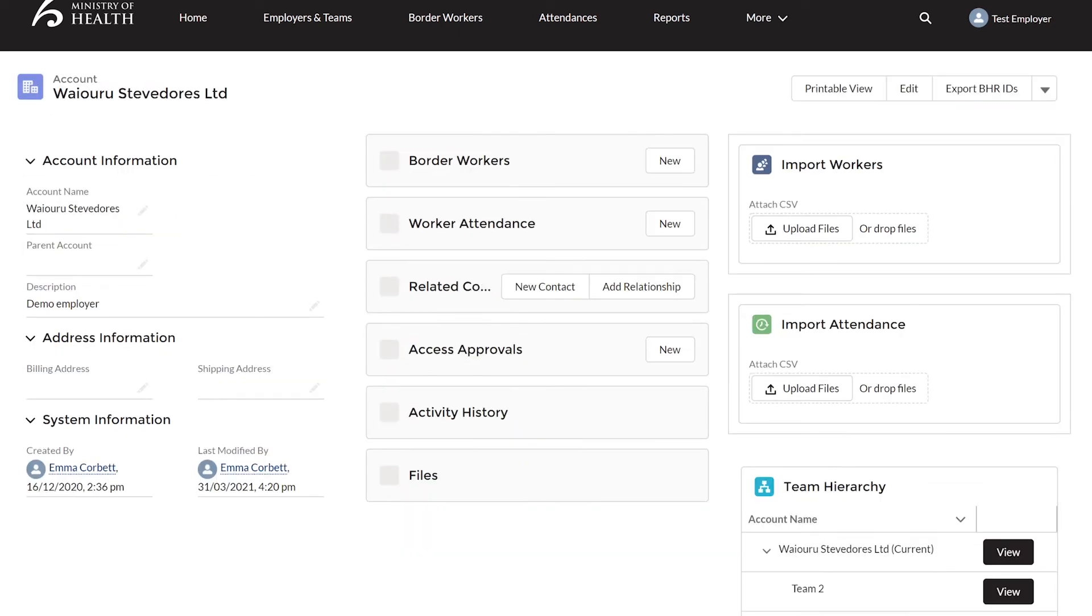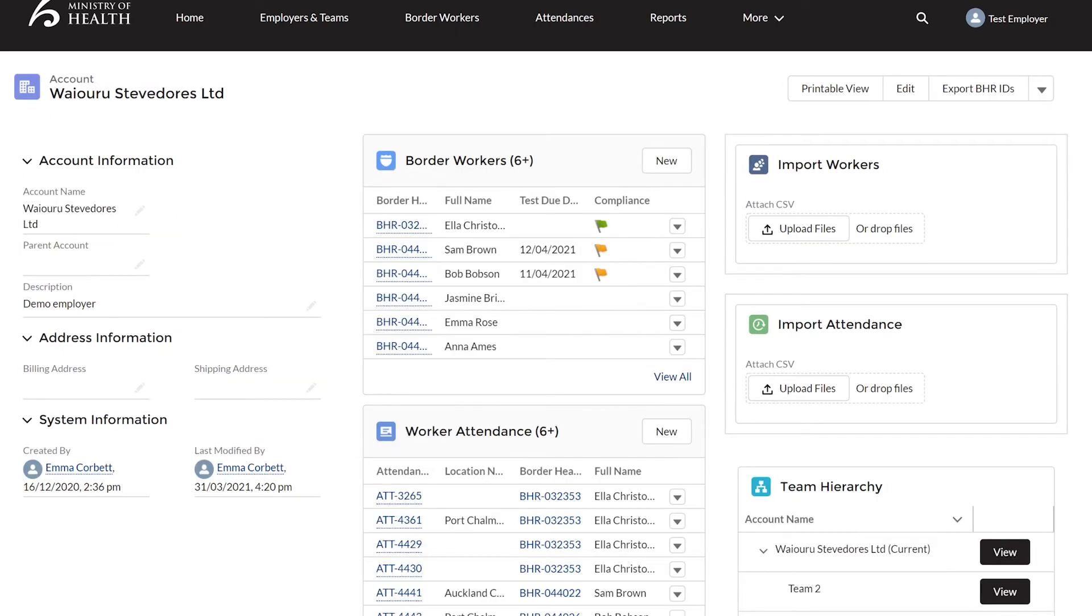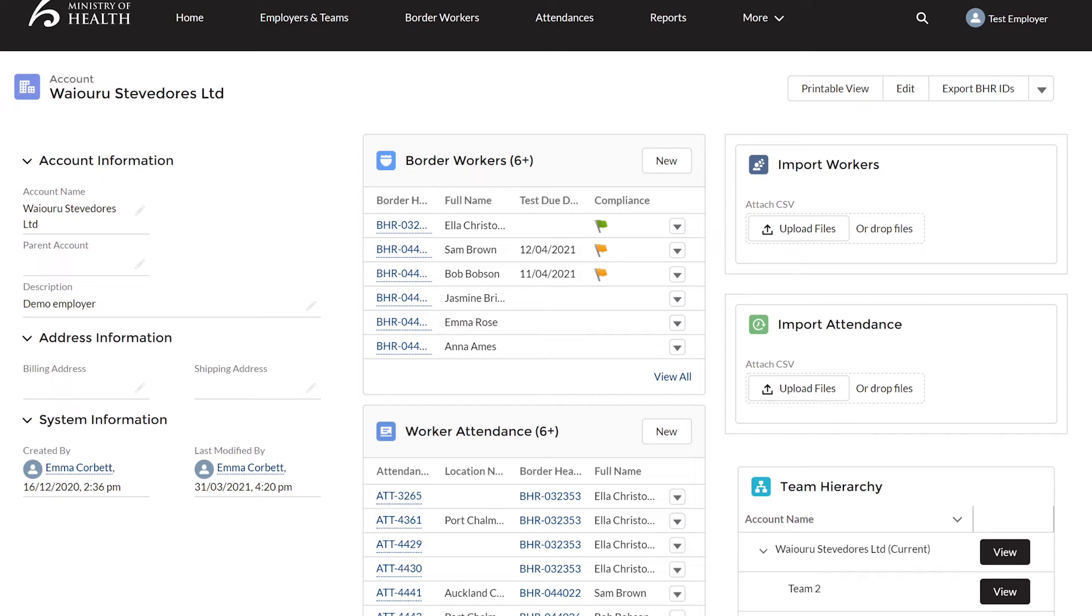Now you should be at your company or team profile. This is where you can find your border worker profiles, attendance, register contacts, and team structure. There are two ways to upload a worker or worker attendance: manually, with our spreadsheet templates, which are located in the Help tab. We will talk more about the Help tab later.